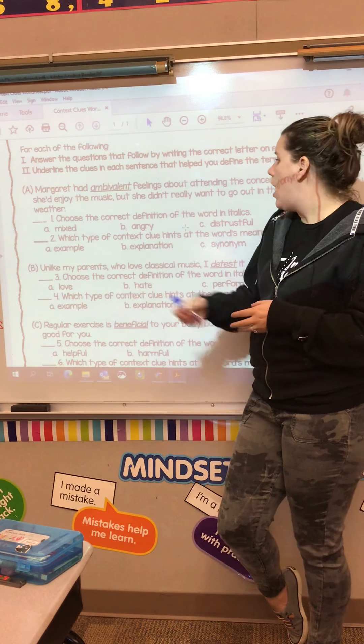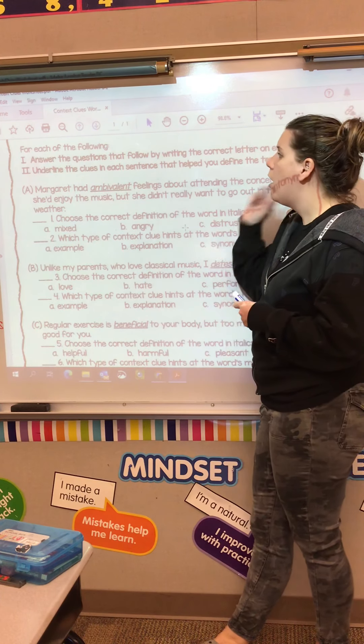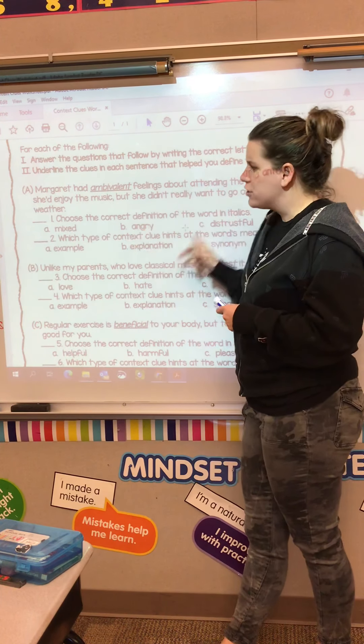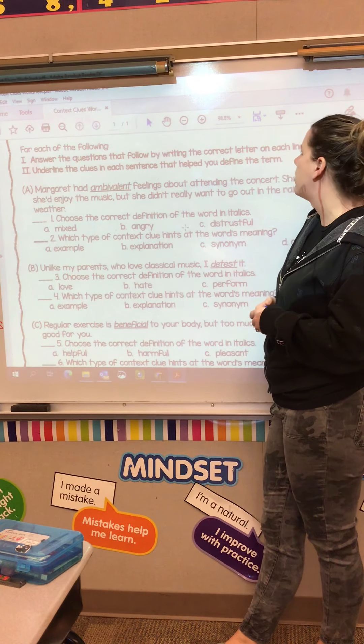Hey boys and girls, today we're talking about context clues. Context clues are something we have done over and over again this year. When you're looking for context clues, you're most likely looking for them because you're unsure of a word you've found in your reading. You're going to be looking for an example of what that word could mean, an explanation, a synonym, or an antonym — a word that's the same or opposite of the confusing word.